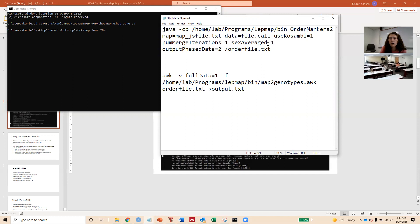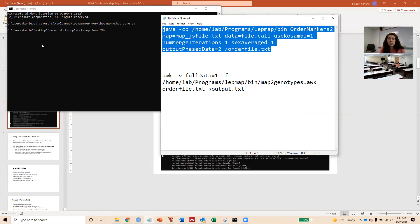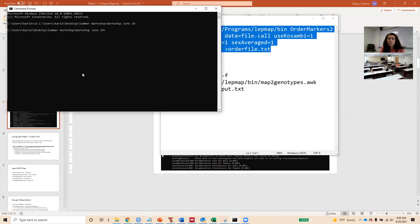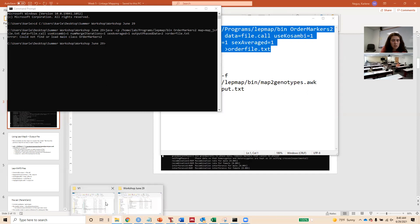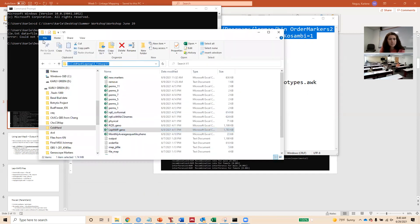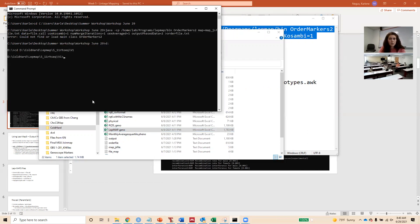For Sex Average, you can set it to one or zero. If you set it to zero, you'll have separate maternal and paternal maps — for Norton and Cabernet Sauvignon in this case. Output Phased Data: I put a two so that we can get the phased data out in order to use for QTL mapping. The file that's being outputted from this module I've named order_file.txt. I'll copy this and run it. Okay, it's telling me: 'Could not find or load main class OrderMarkers2.' This is a different folder than I usually work from, so I'll change it back and try again.